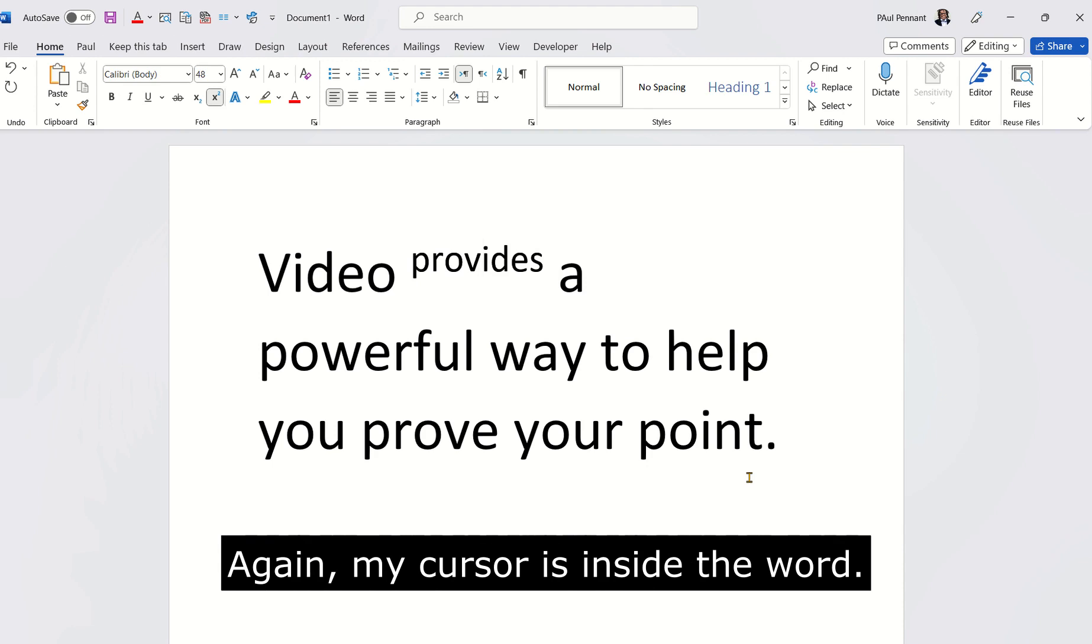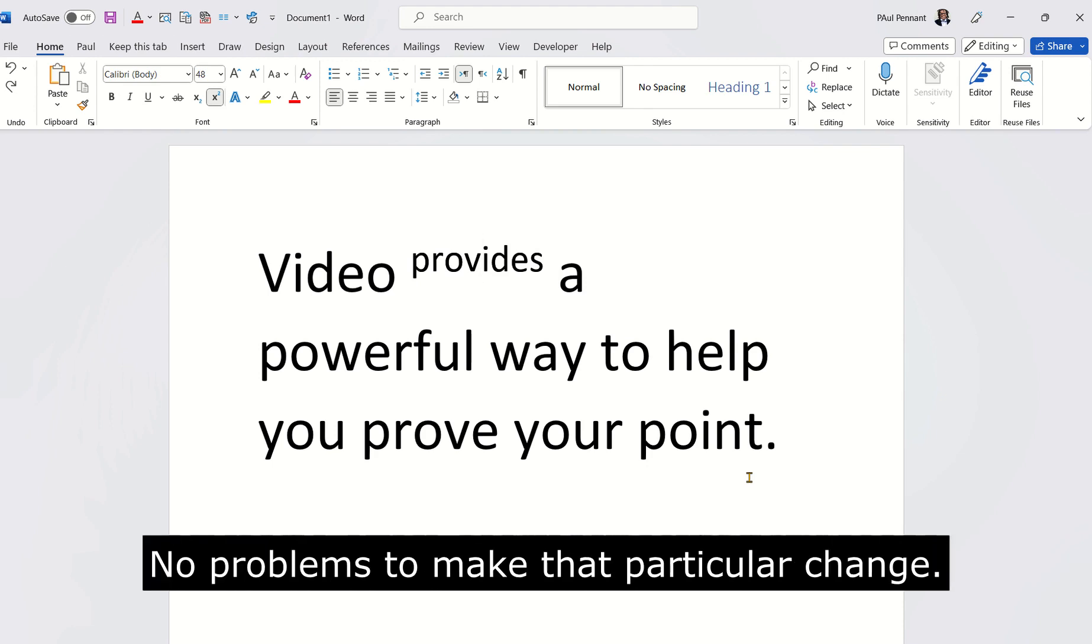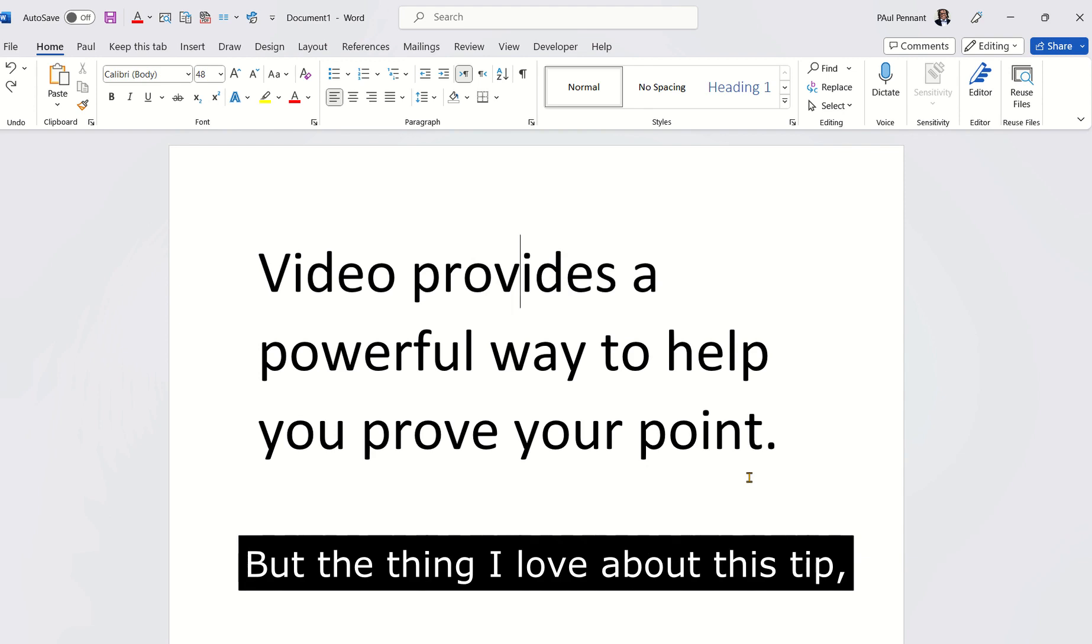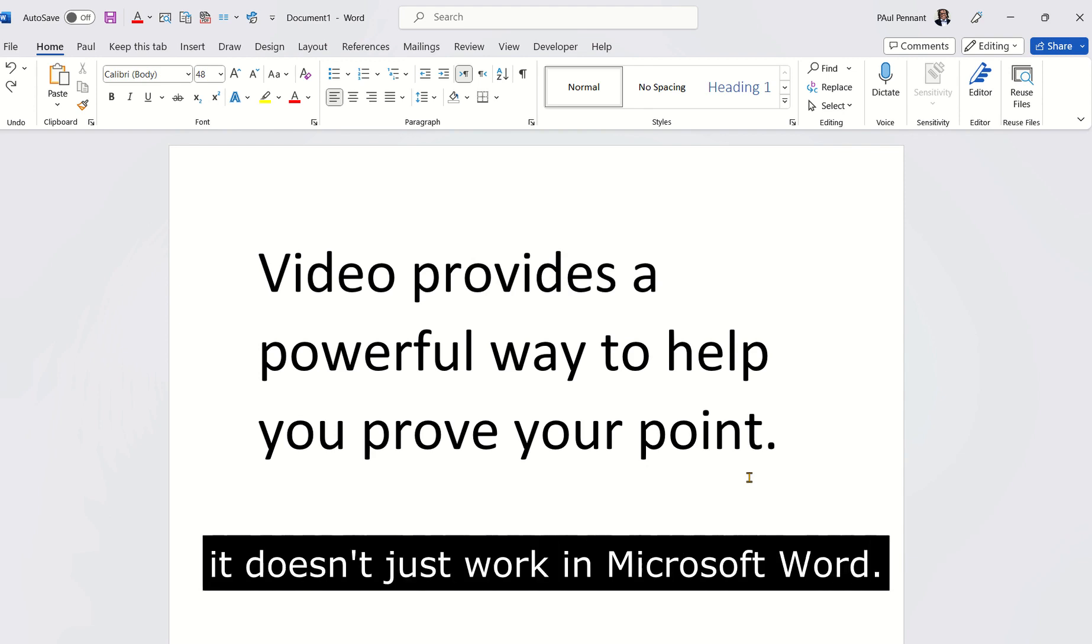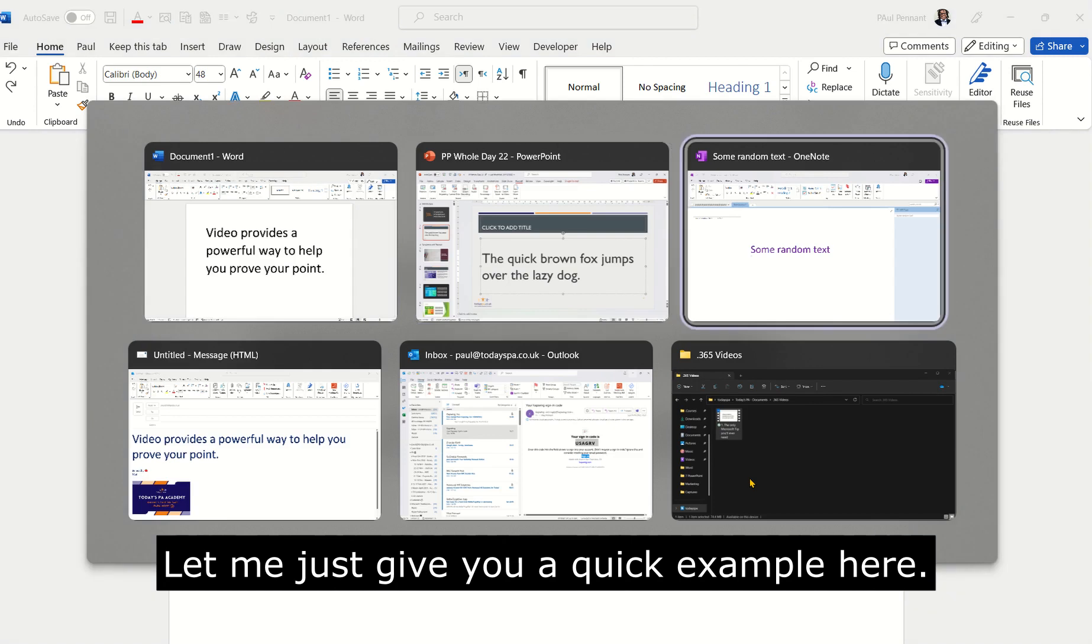Again, my cursor's inside the word. No problems to make that particular change. But the thing I love about this tip, it doesn't just work in Microsoft Word.